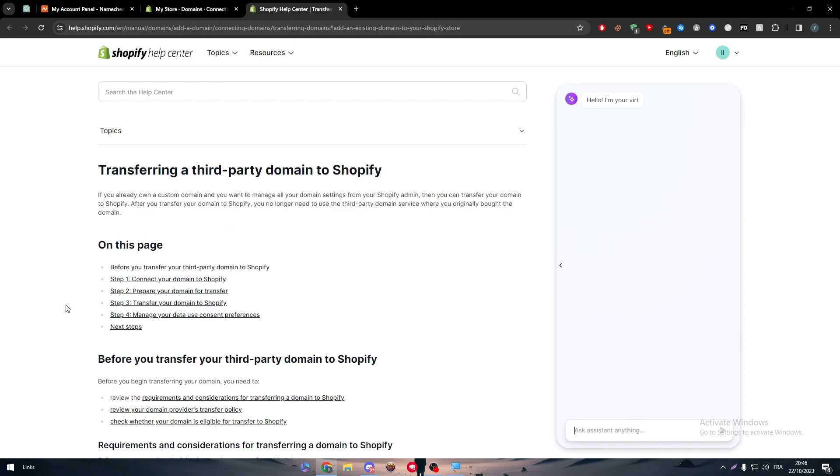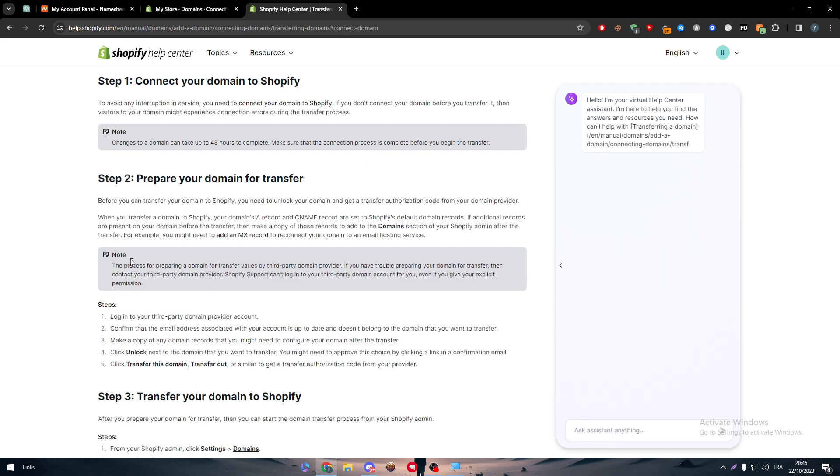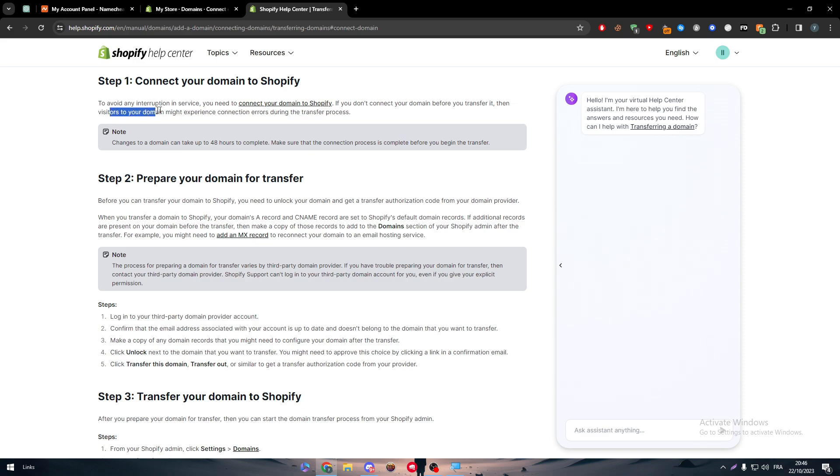The domain has been connected. Connecting your domain - follow settings instructions to verify and to connect your domains to this website. So connect your domain to Shopify. Here we go. To connect your domain to Shopify to avoid interruption, you need to connect your domain to Shopify.